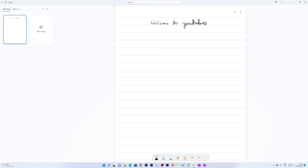For example, I'll write 'Welcome to YouTube' as a heading. If I make a mistake while writing, I have gesture-based control to fix it — I can simply delete text by scratching over it. These are capabilities you get only with Microsoft Journal.